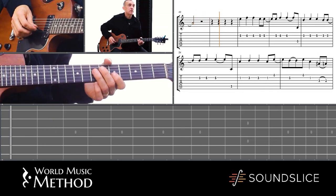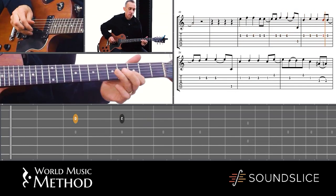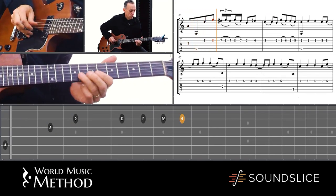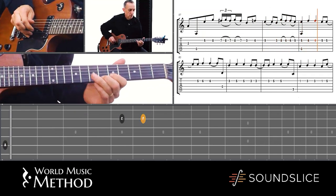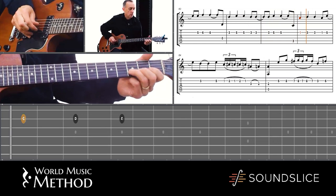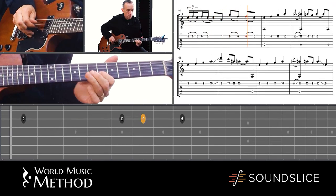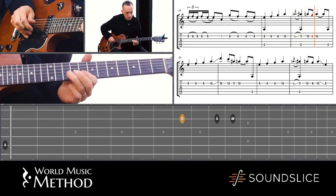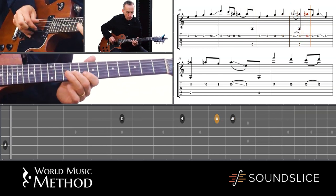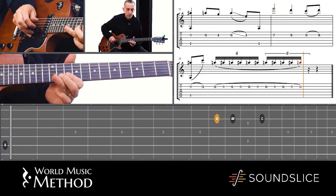One, two, three — and here it is. I'll show you the intro. There it is.